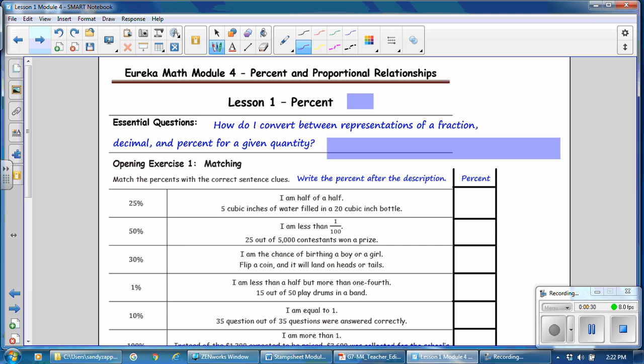For Lesson 1, Percent, pause the video and copy the essential question: How do I convert between representations of a fraction, decimal, and percent for a given quantity?